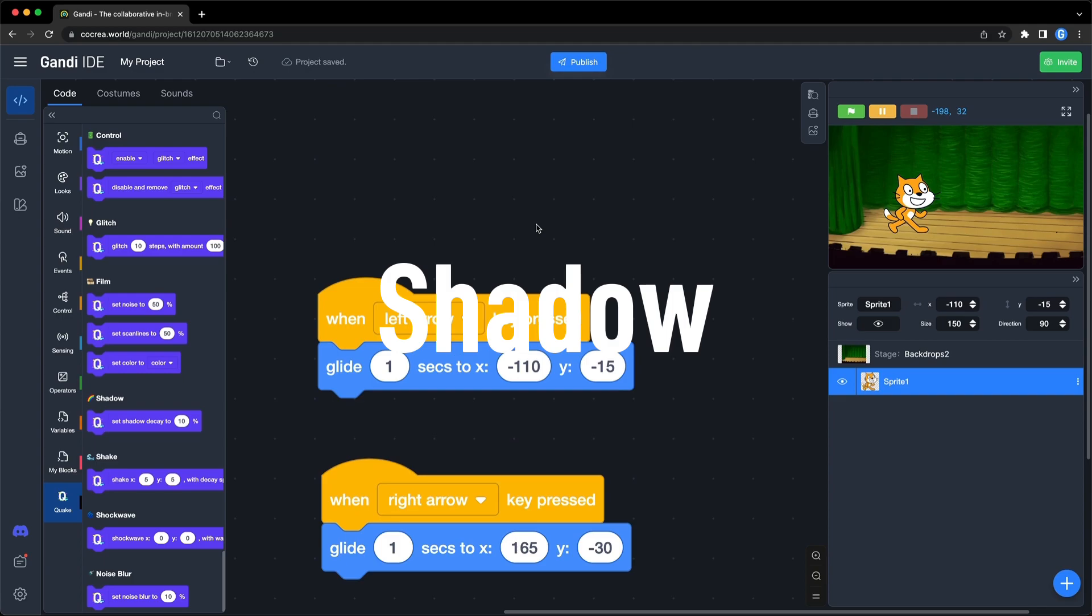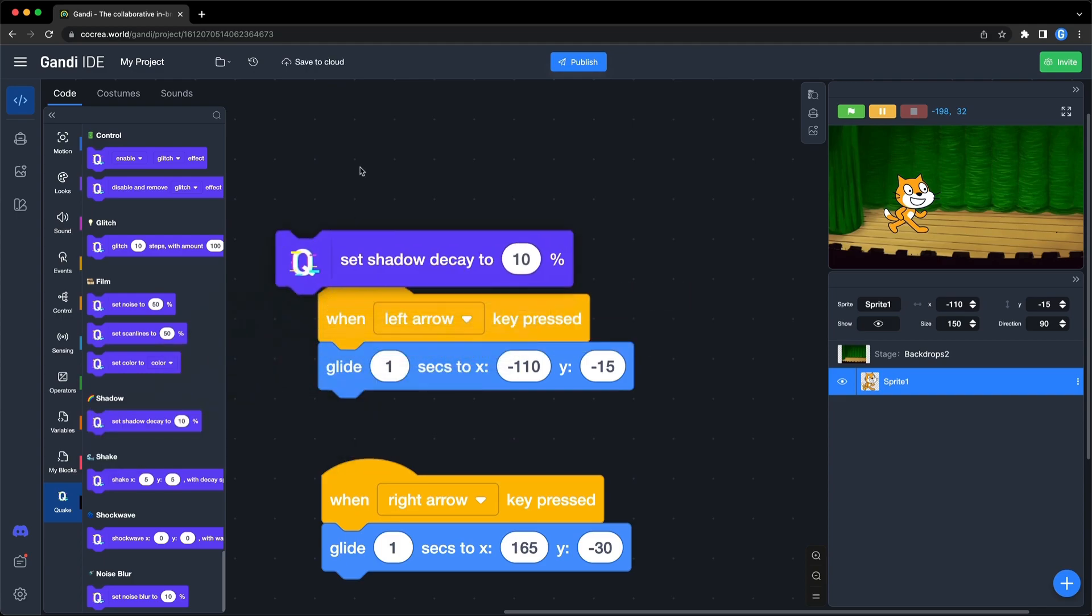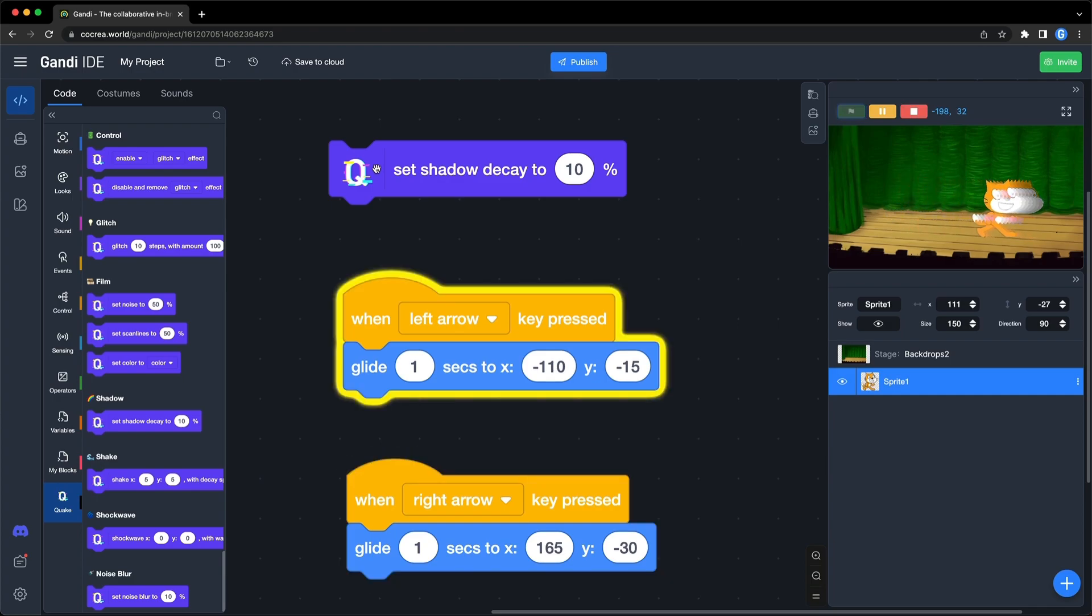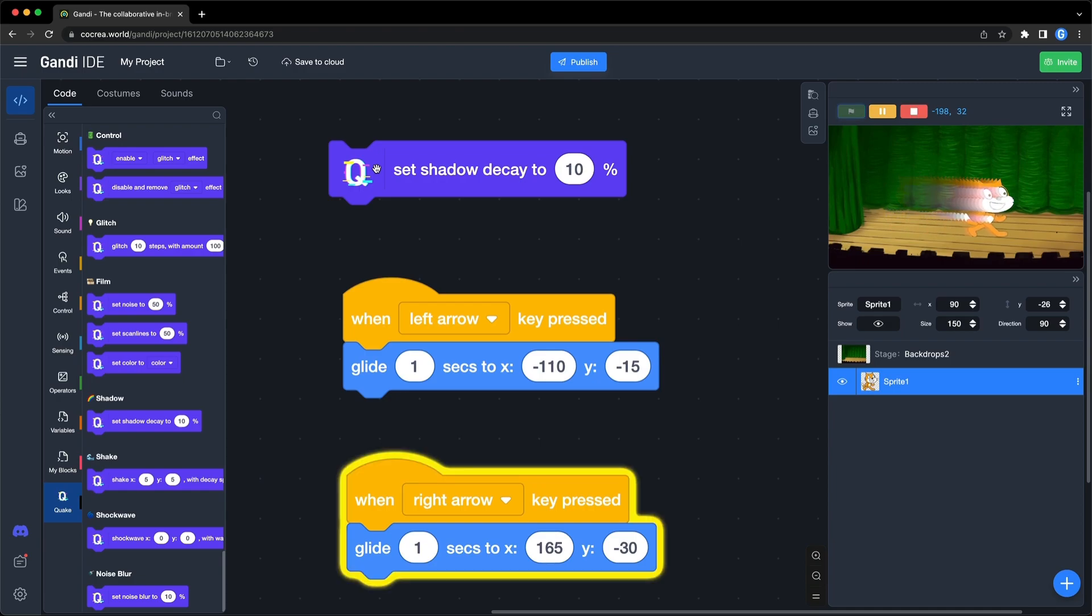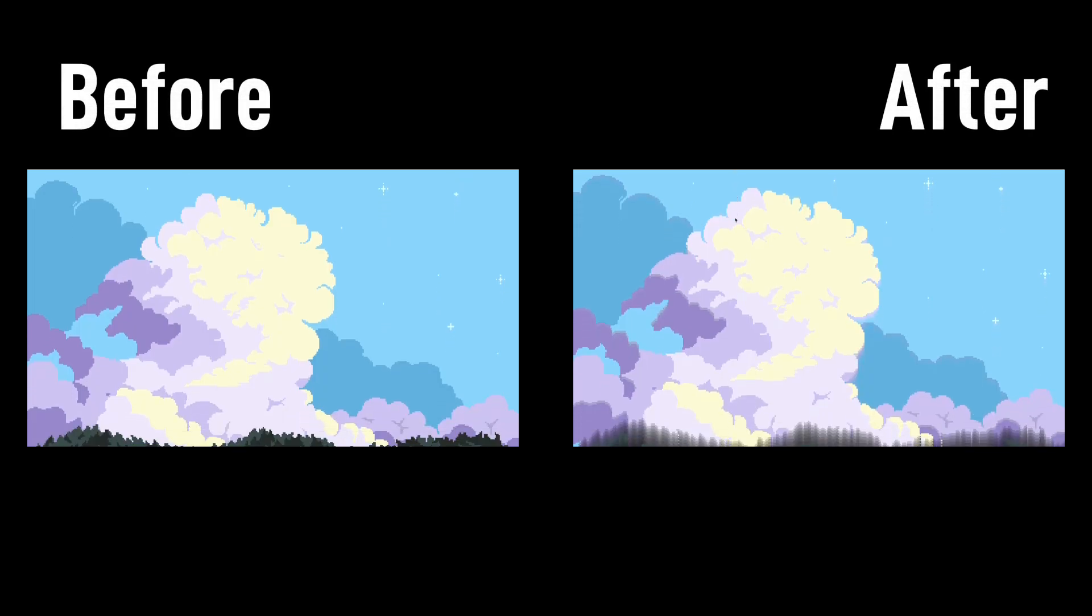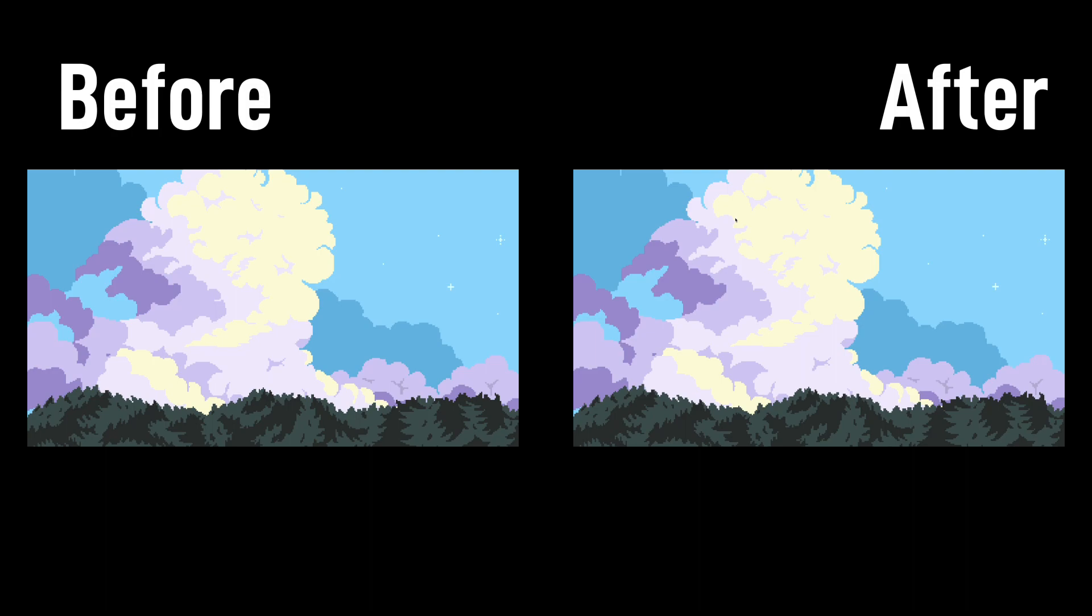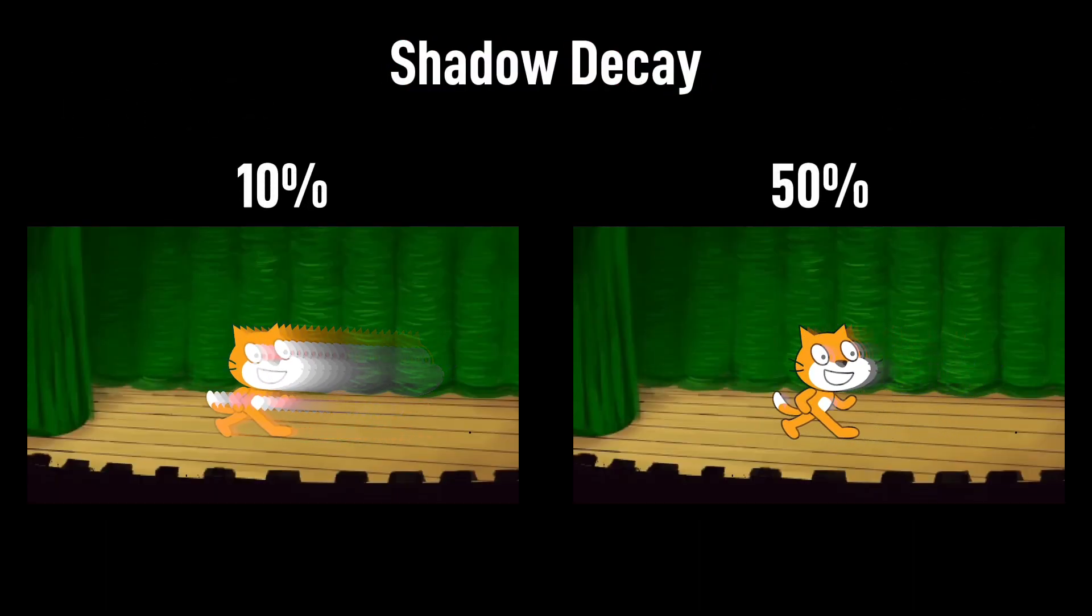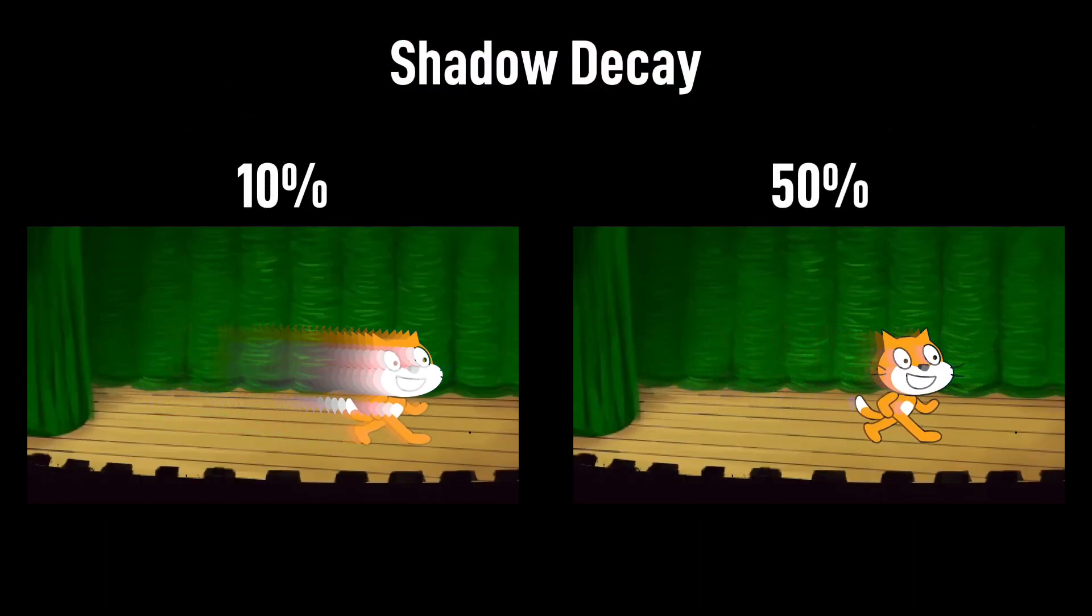The next section is shadow. With this block, you can make sprite trails without clones. The input is the decay of the effect. Run this block. If a sprite moves, you can see the effect. I used this effect in the intro of my game. Here is the difference between 50 and 10.